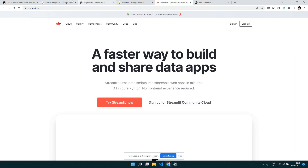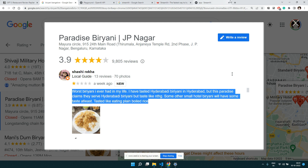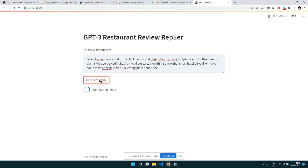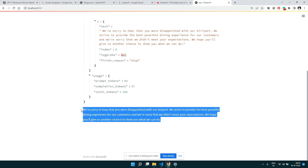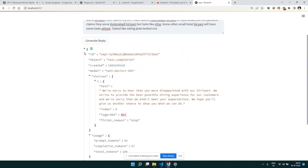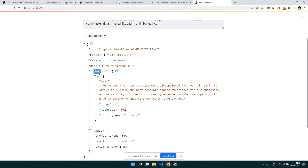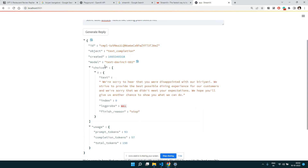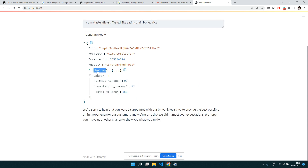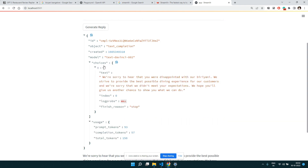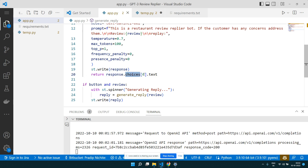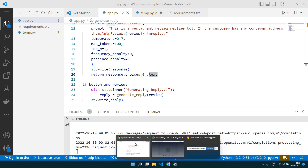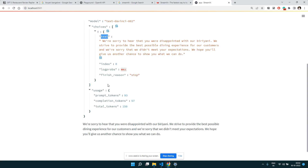Let's paste a review and generate the reply. You can see the logged response and the actual generated reply. Looking at the response hierarchy: the response object has a 'choices' key which is a list with one element — a dictionary. That dictionary has a 'text' key, which is the output. So we access response['choices'][0]['text'] to get the generated reply.